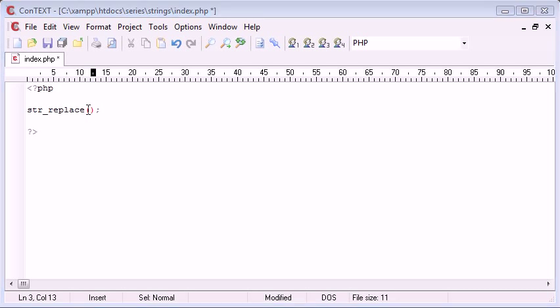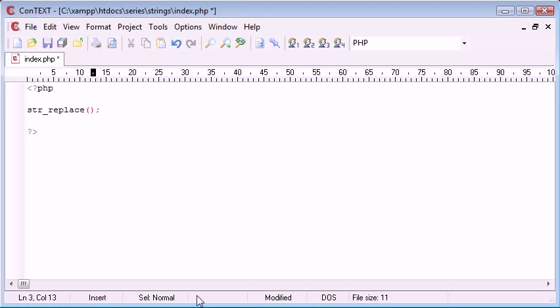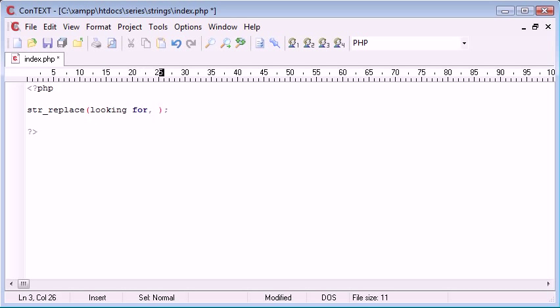No, in actual fact it's the other way around. For the string it's the words that you want to look for, so looking for the words here, what you want to replace, and the last argument is the string that you want to look in.